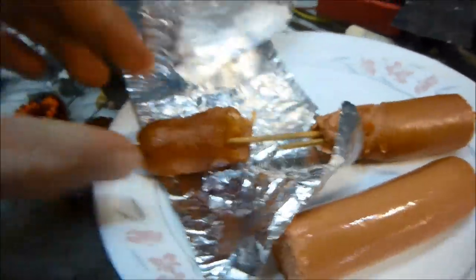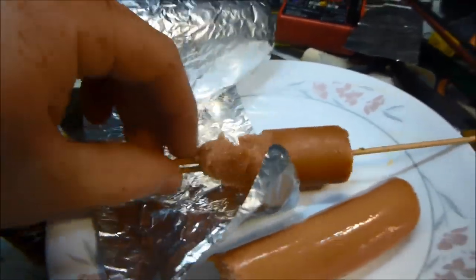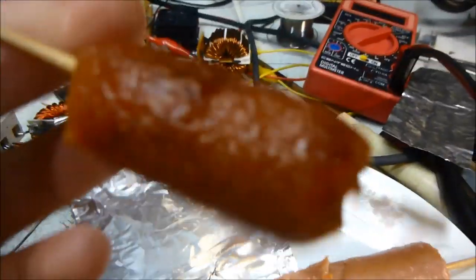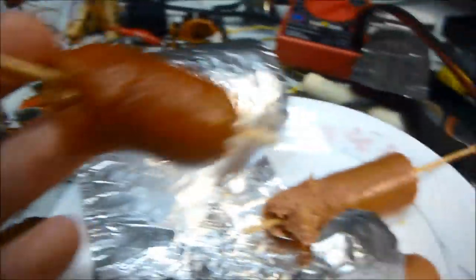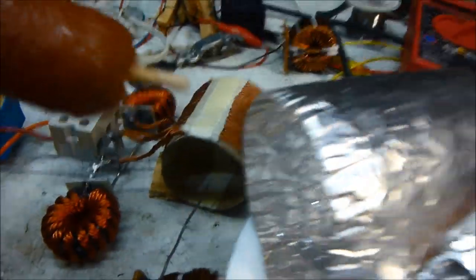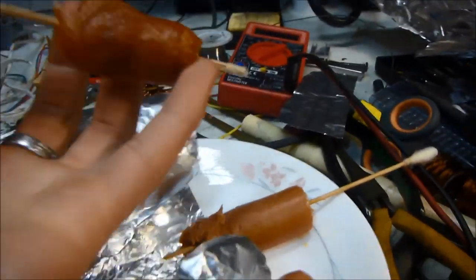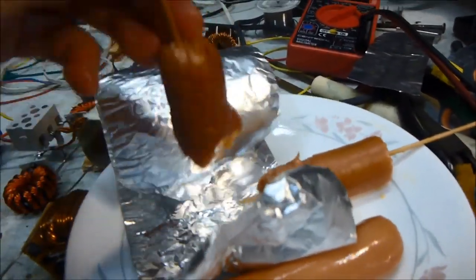This might be first ever induction cooked hot dog, at least in this manner. I'm sure people have cooked hot dog before on induction cooktops, but not wrapped in aluminum foil in an induction coil like that. So we'll test this and see how it tastes.